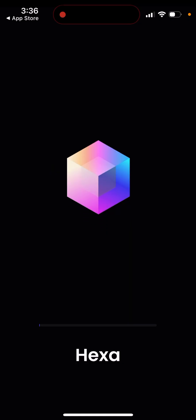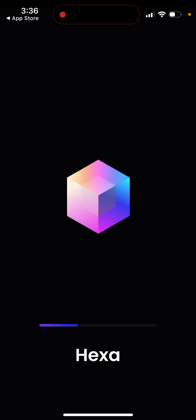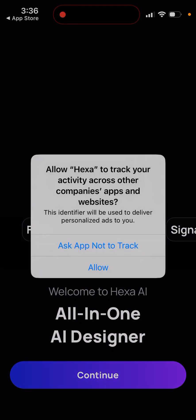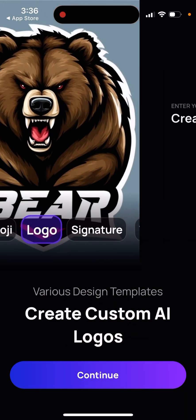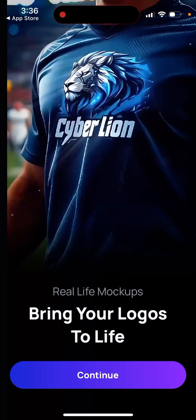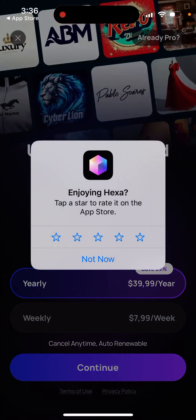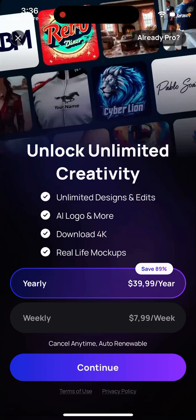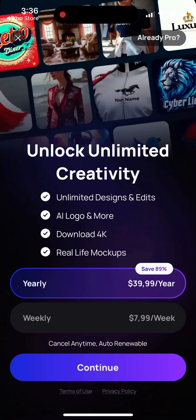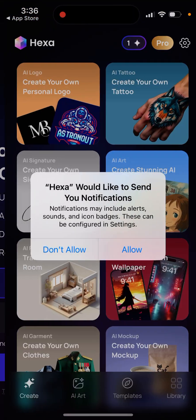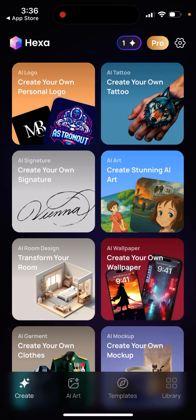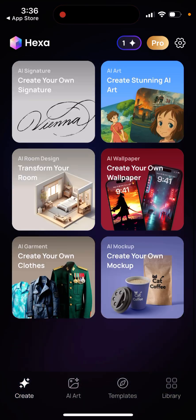Quite good ratings. You just have this app and then you can tap to continue. There is a yearly plan at $40 per year, or a weekly plan at $8 per week. You can try that and then create your logos.